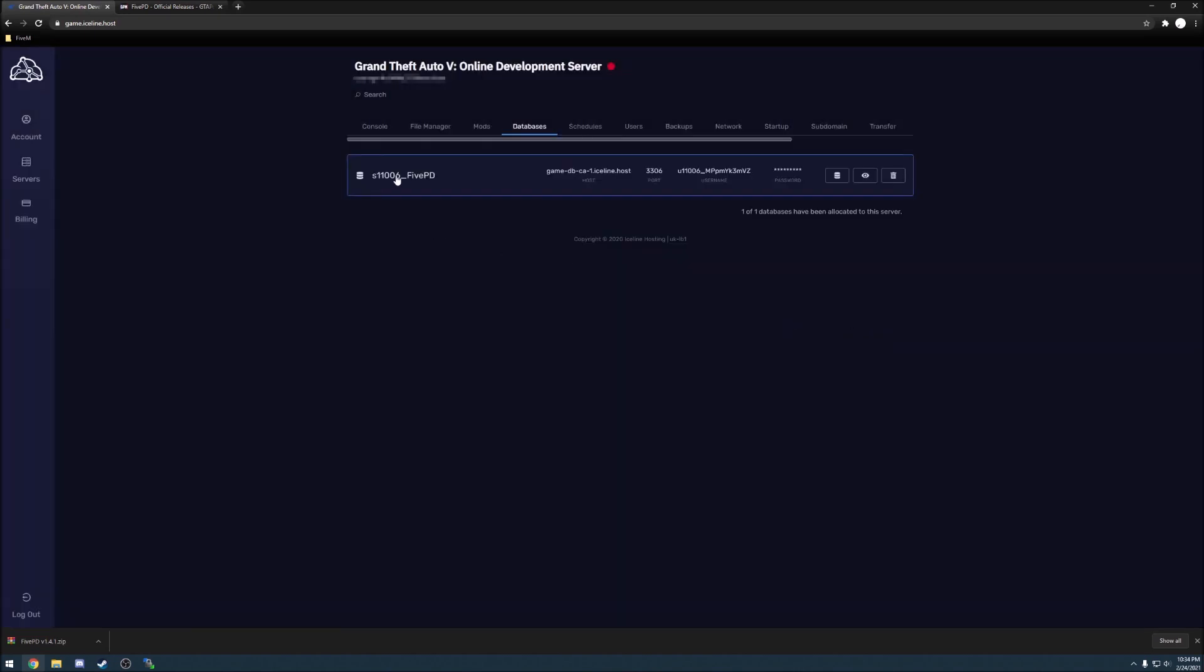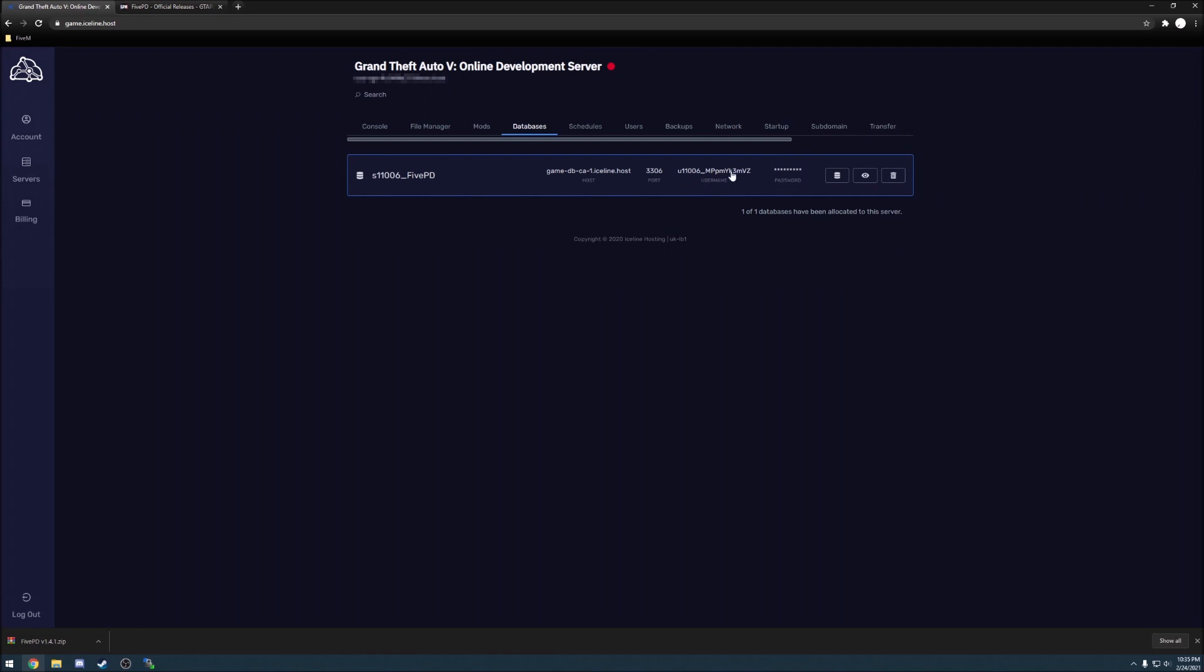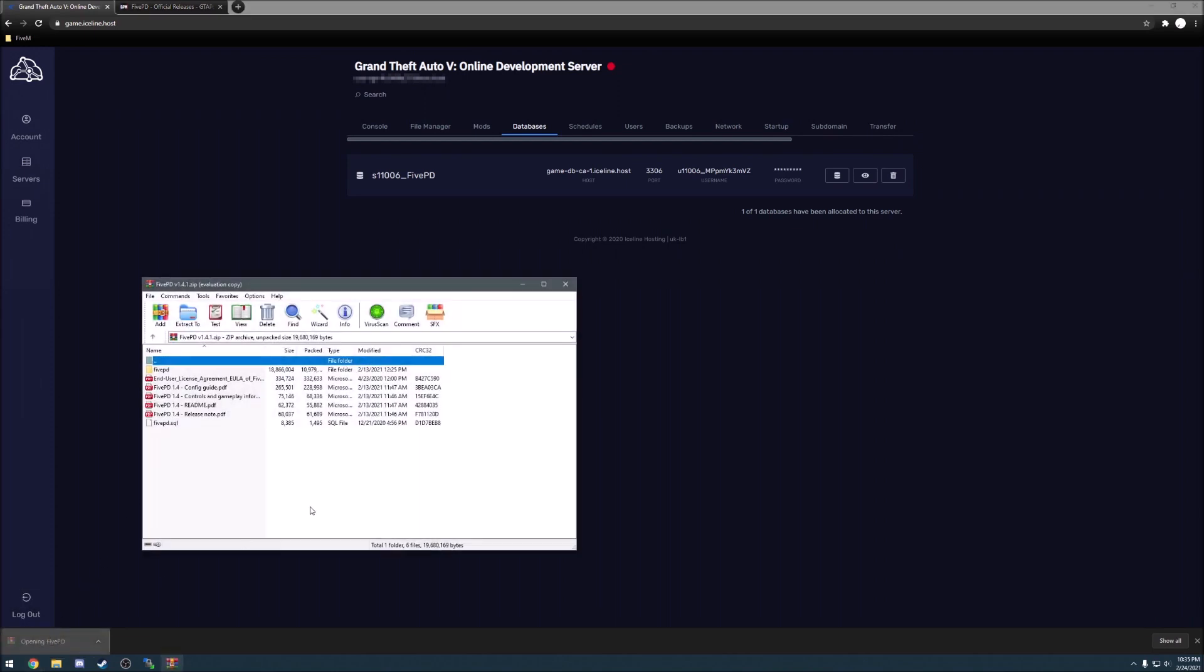Now you'll have a little box here that shows the name of your database, the host, the port, the username, and the password. We are going to use this momentarily, so go ahead and leave this up. For right now, let's go ahead and open the 5PD file that we downloaded.